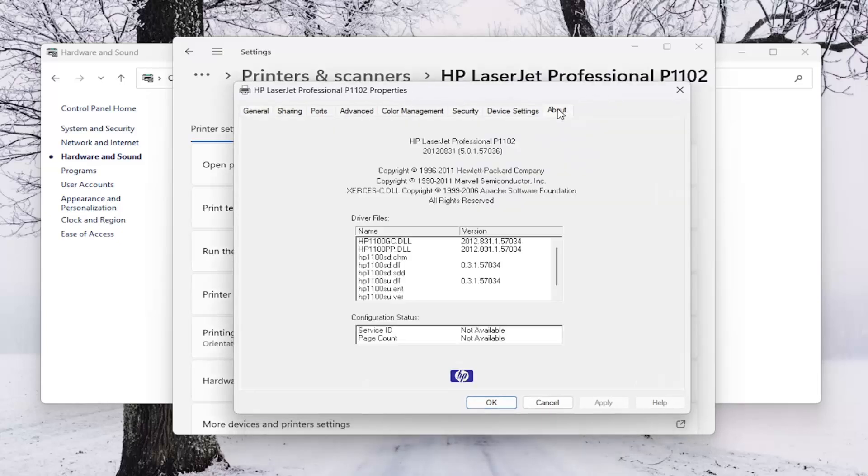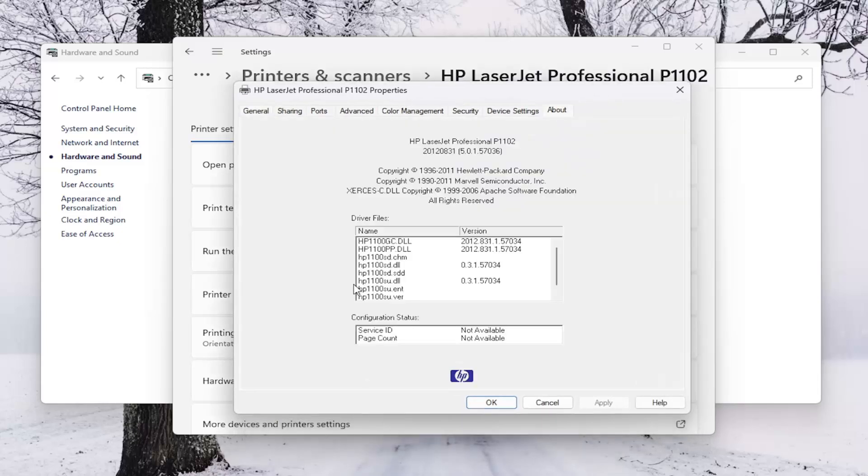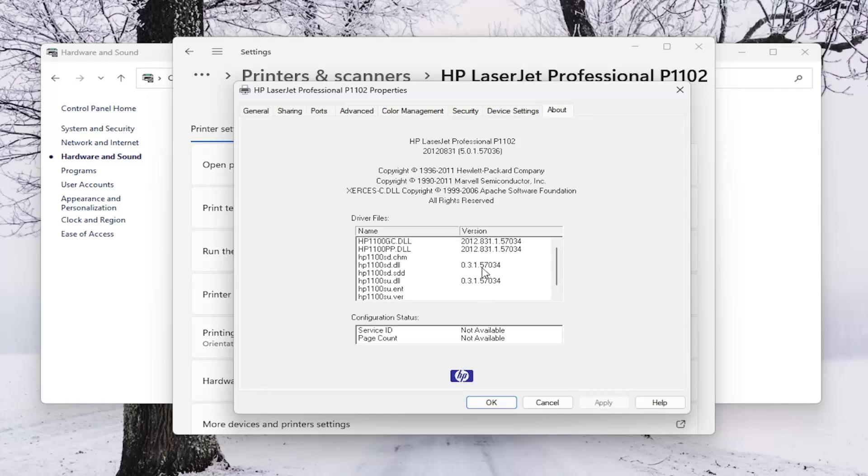Select the about tab. And now it'll tell you the driver name as well as the driver version that is installed on your machine.